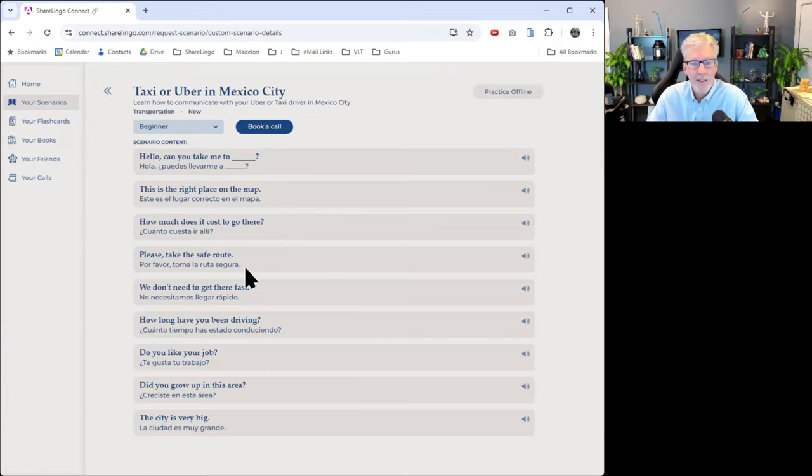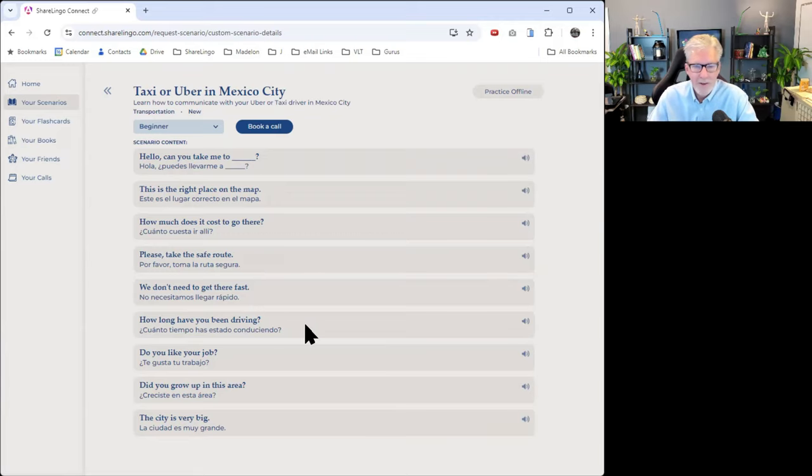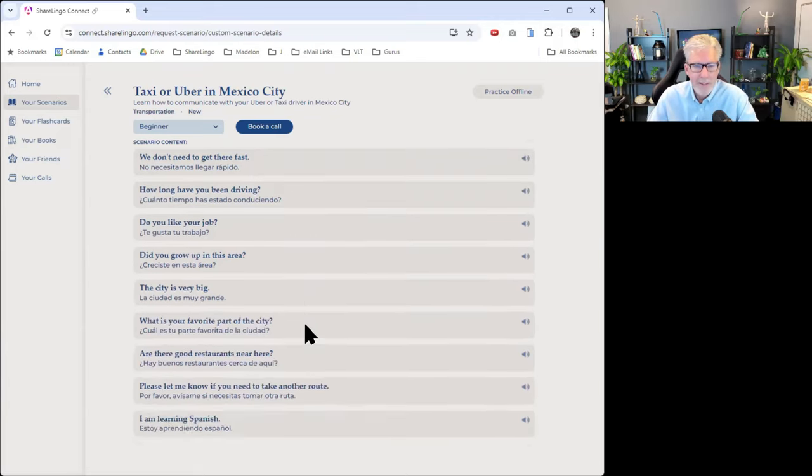How much does it cost? Please take a safe route. You don't want to be in the back roads of Mexico City. We don't need to get there fast or I'm in a hurry. How long have you been driving? Things like this, just small talk.